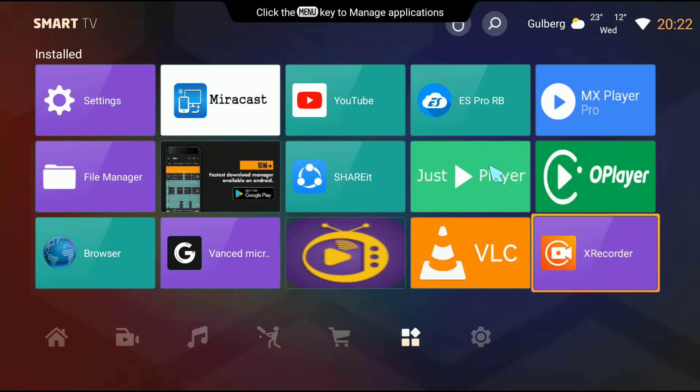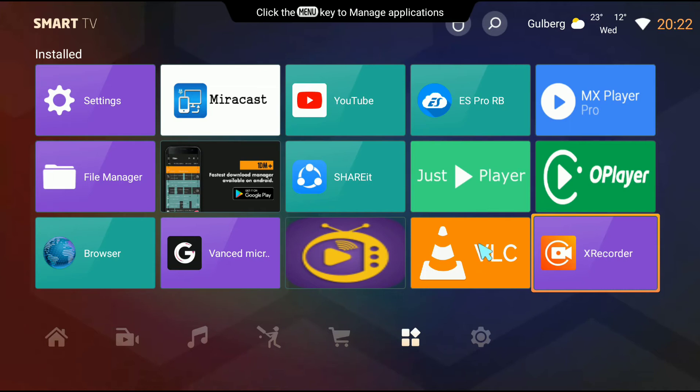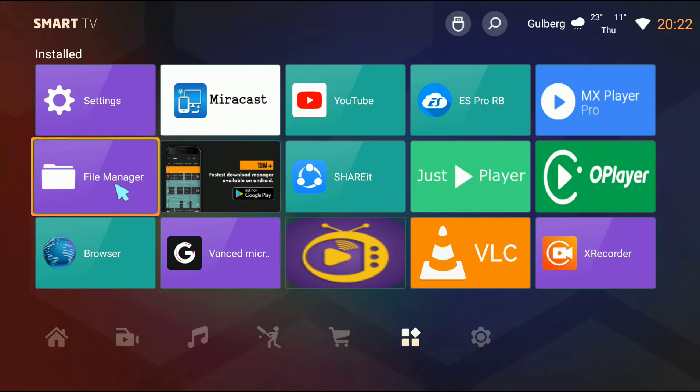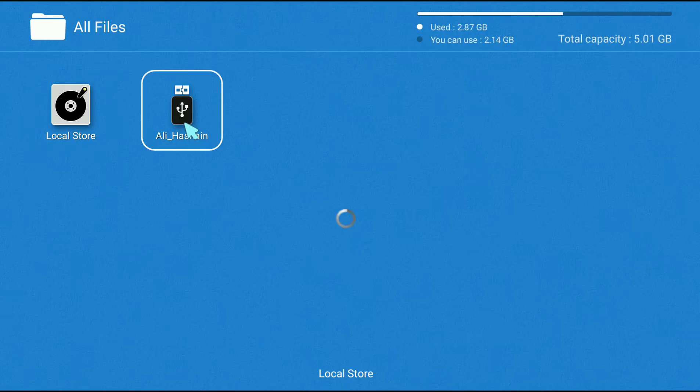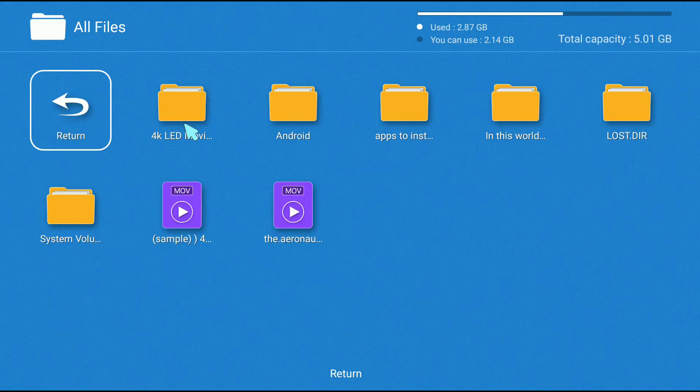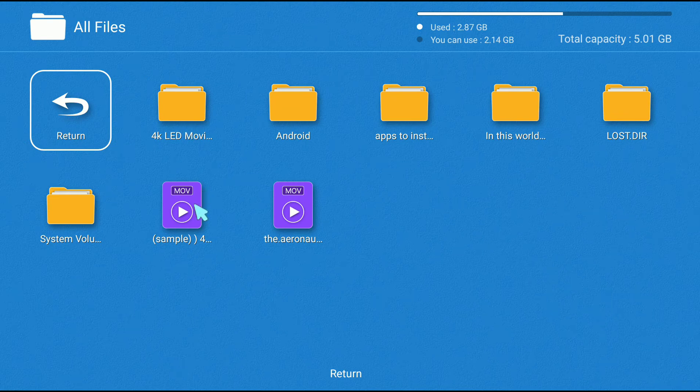I installed four different video players on my LED: MX Player Pro, All Player, Just Player, and VLC. I'm going to open my USB flash drive where I saved two 4K samples. I'll try MX Player Pro first and show you how it performs.